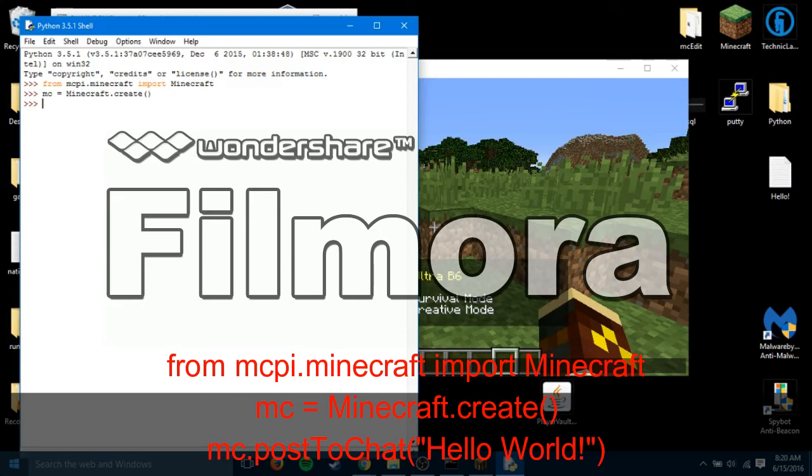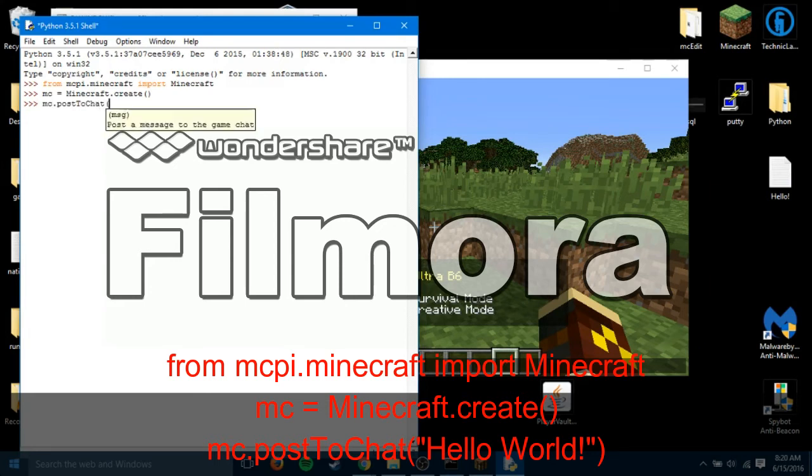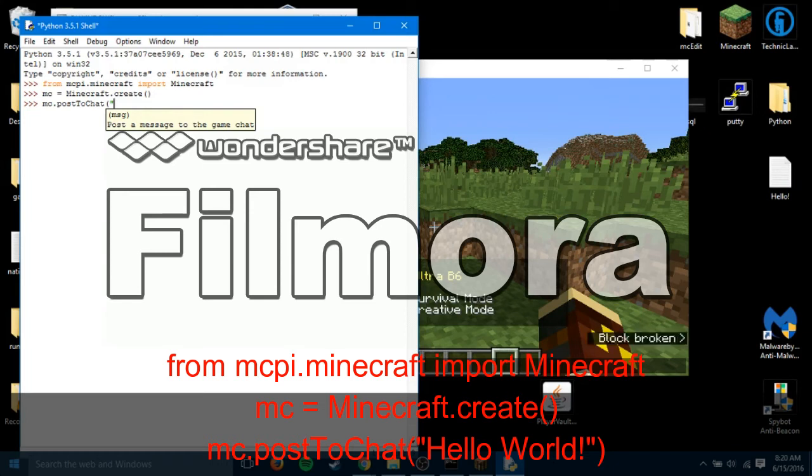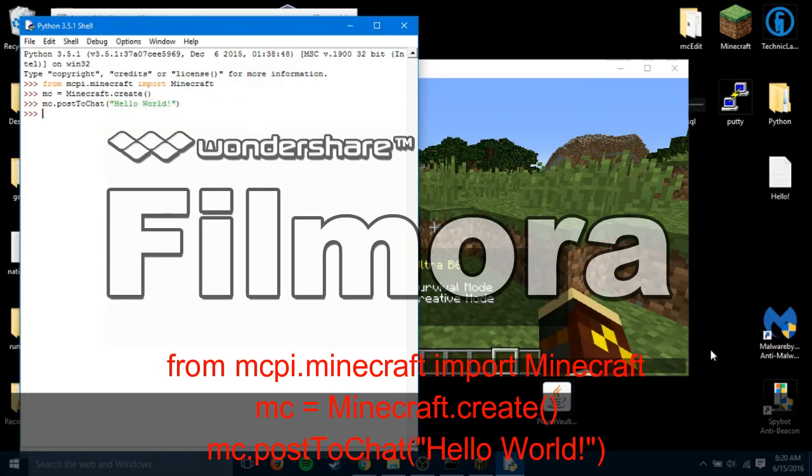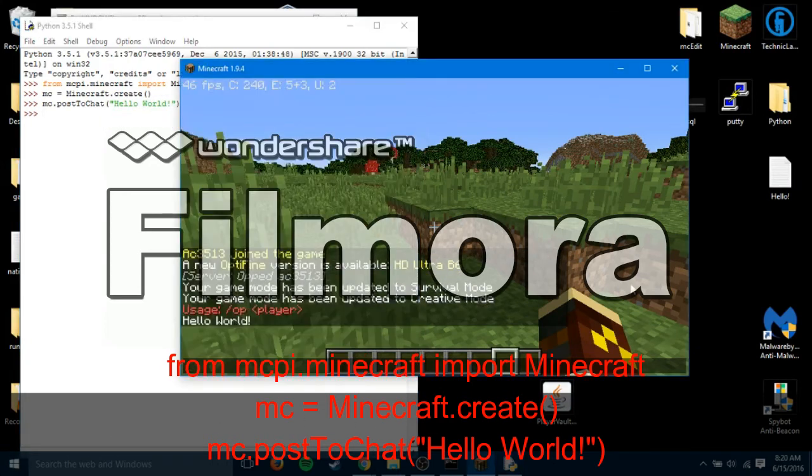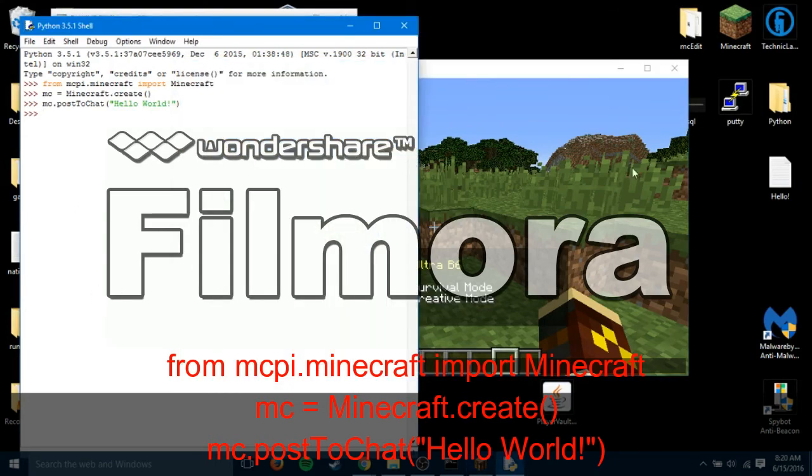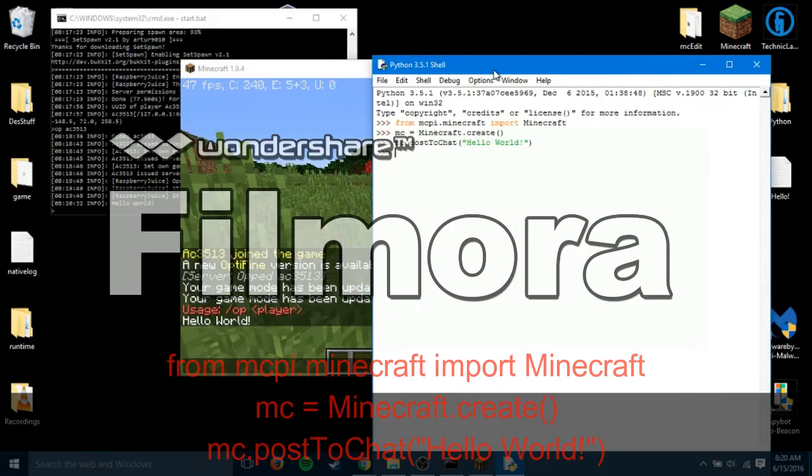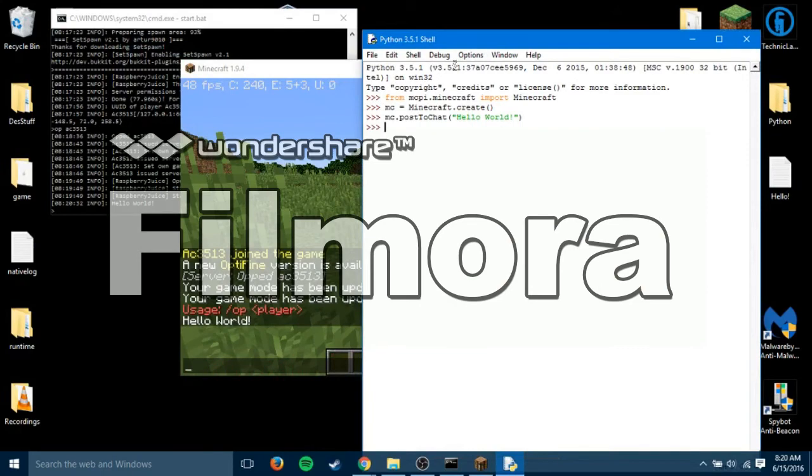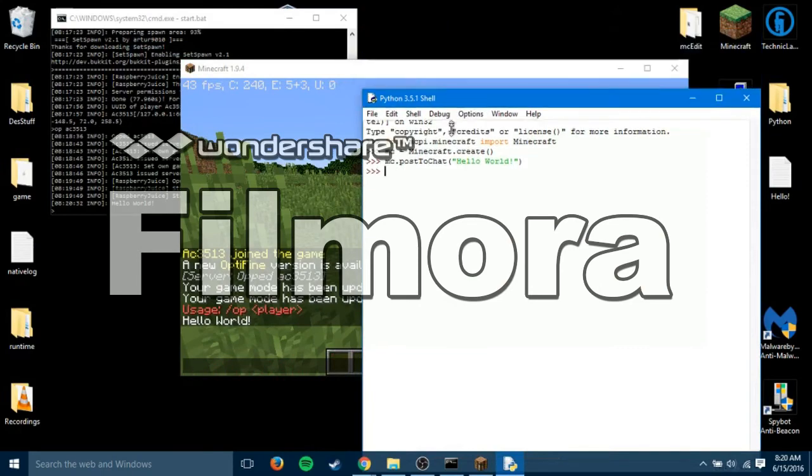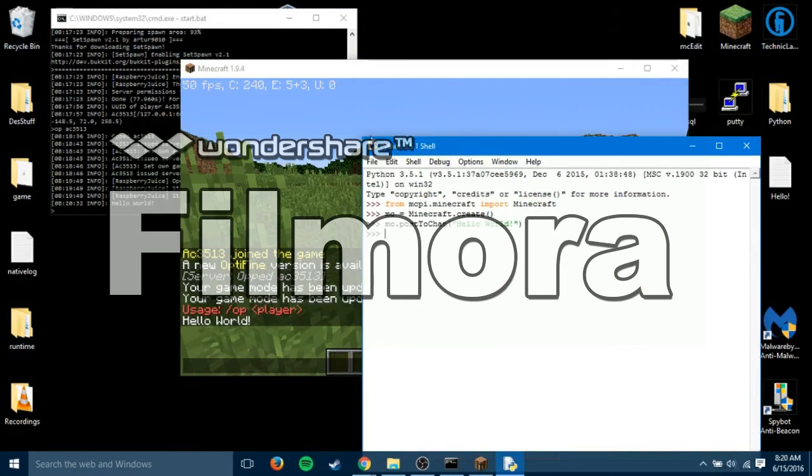To say something in chat, you would do mc.postToChat. And then, whatever you want your message to be. With the quotation marks at the start. So that's hello world. And then, as you see in game, it says hello world. That's about it to start, to setting up the server, and getting Python loaded in. Again, if you guys need any help, let me know. I'll try to help you as best as I can.